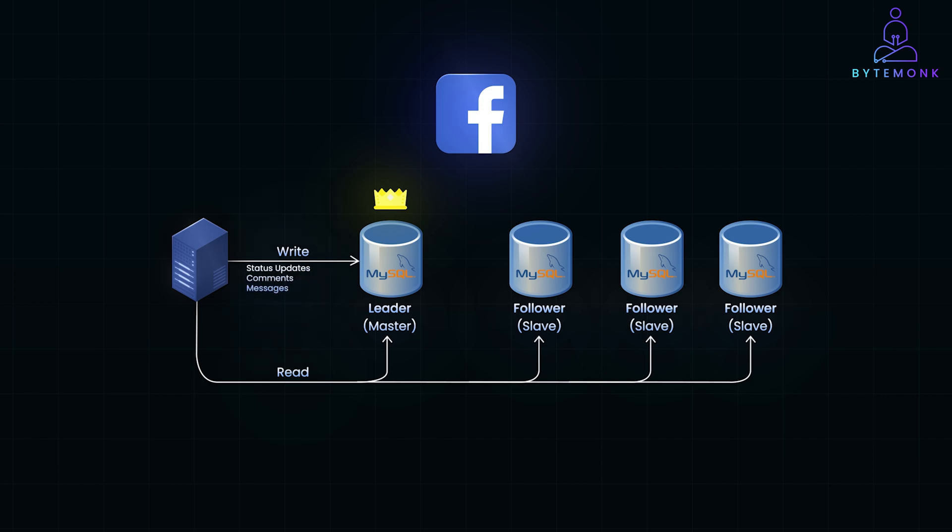The secondary databases or followers replicate data from the leader and handle read operations, like loading news feeds and profiles.